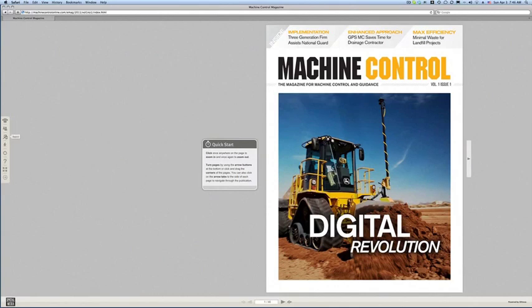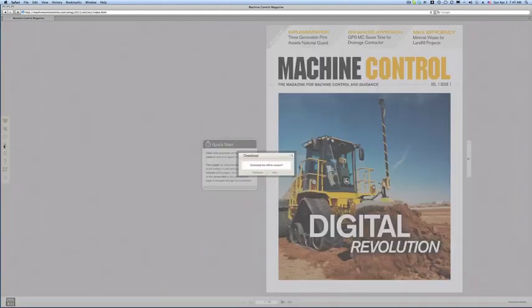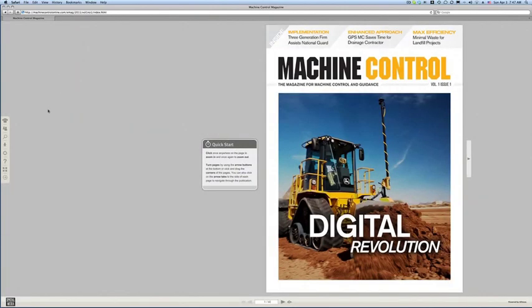I can also search amongst terms inside the magazine. I can also download a Windows version or Mac version of the entire digital Flipbook magazine, so that it works offline in exactly the manner you're seeing it here online. It's quite a large download, and as we embed more movies, those will be quite large.